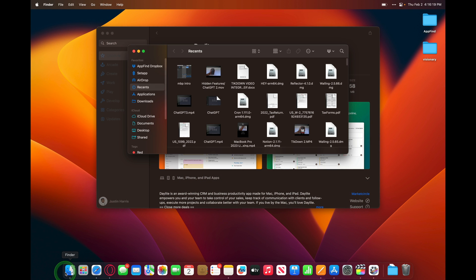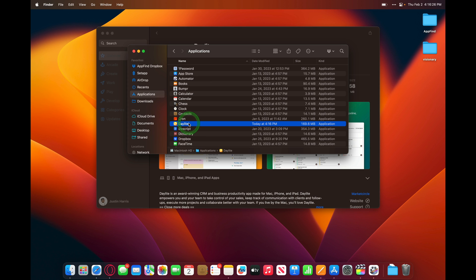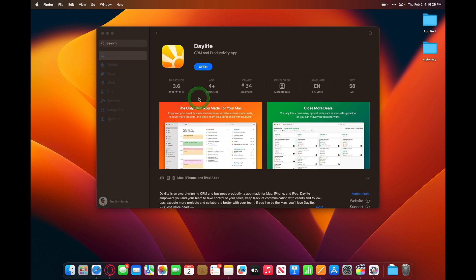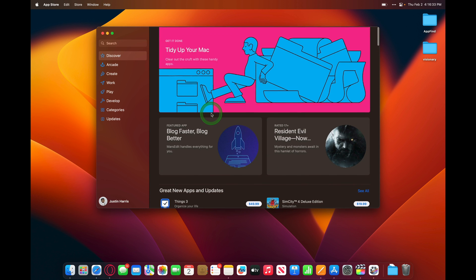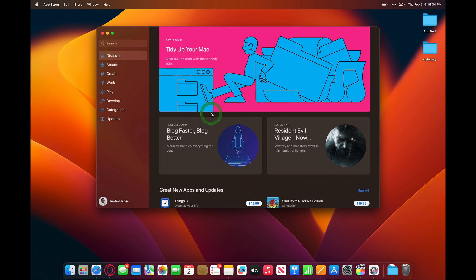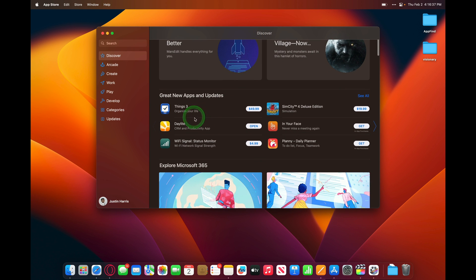I can also go to Finder, and go to Applications, and see that this application is installed on my Mac in the Applications folder. So it's very easy to set up applications using the Mac App Store. All you need is an Apple ID, you log in, and you can download or purchase any Mac app.